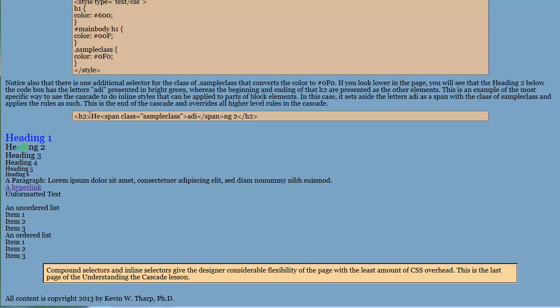And what we're manipulating here is this heading 2. And you'll notice that we've got an H2. Then we've got the HE, which are the words. And inside the middle of the word, we've got a span with the property of span class, or I'm sorry, sample class.